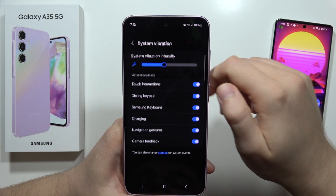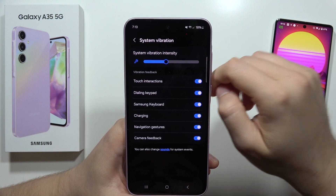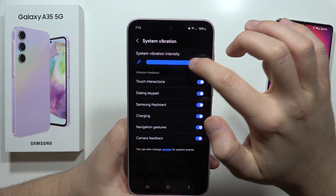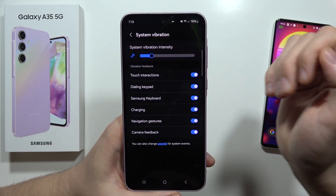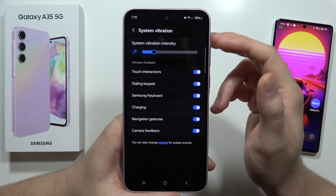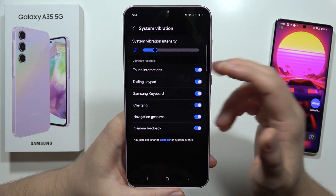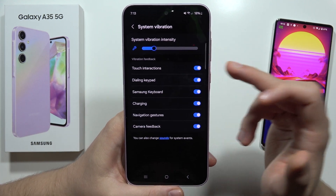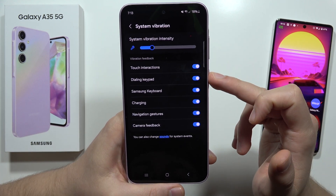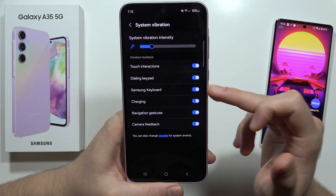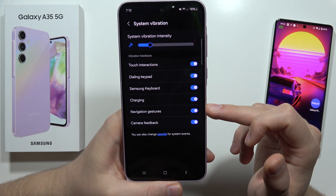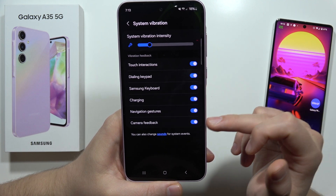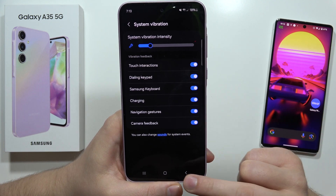When we go to System Vibrations, we can change the whole vibration system. From here we can actually get rid of touch interaction, dialing keypad, Samsung keyboard, charging, navigation gestures, or camera feedback.